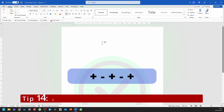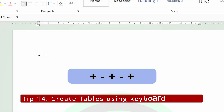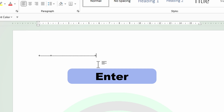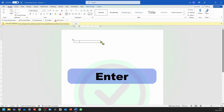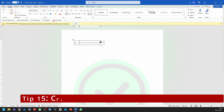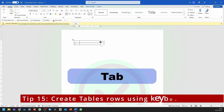If you press the plus sign, then the minus sign, then plus again, then minus, then plus, and then you press enter, it should create a table with two columns. You can now go ahead and select the last cell and press tab, and it should create another row within your table very quickly.